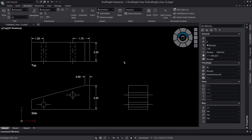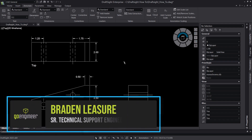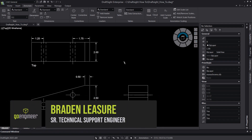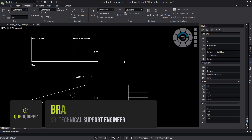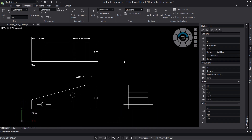Hello and welcome. My name is Brayden Leisure from the GoEngineer technical support team. In this video, we will discuss how to change units and set dimension styles within DraftSight.